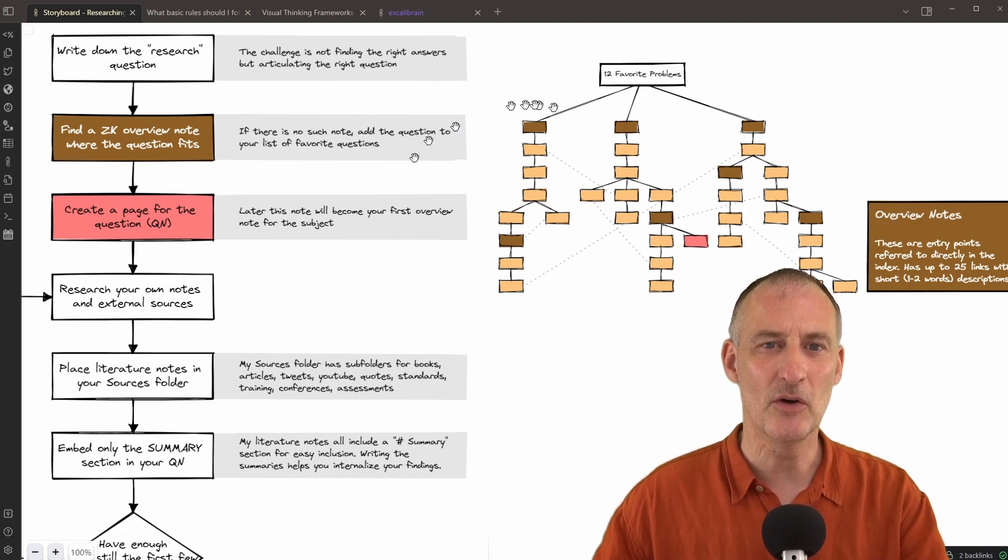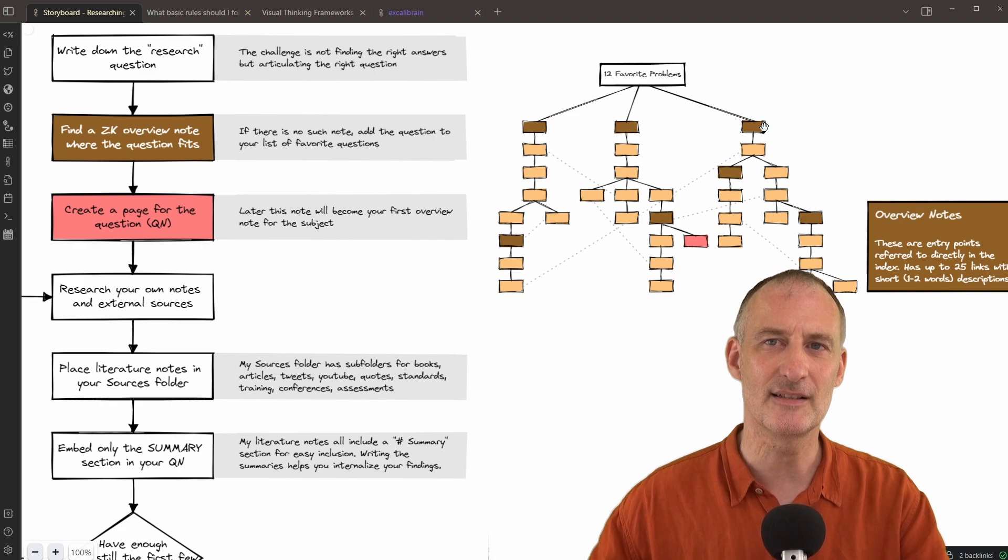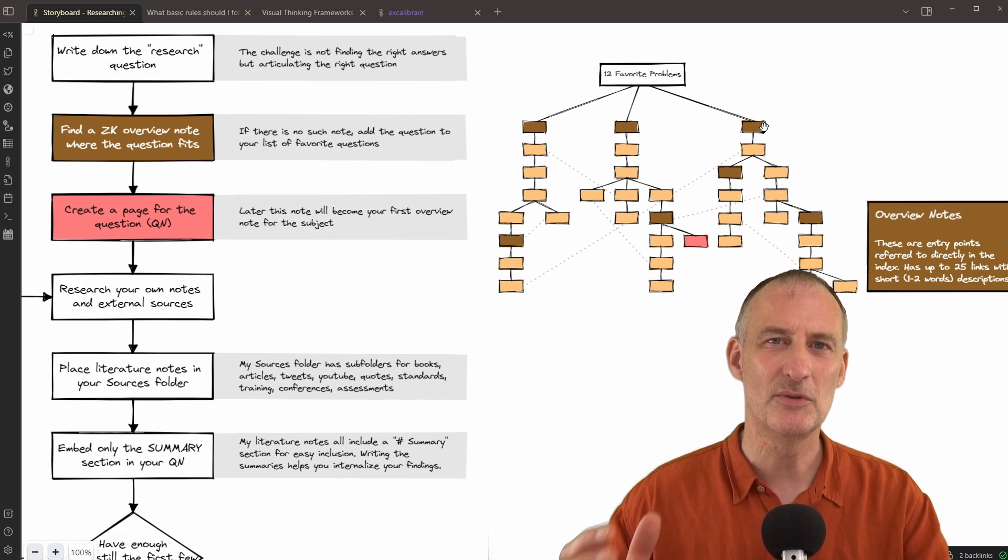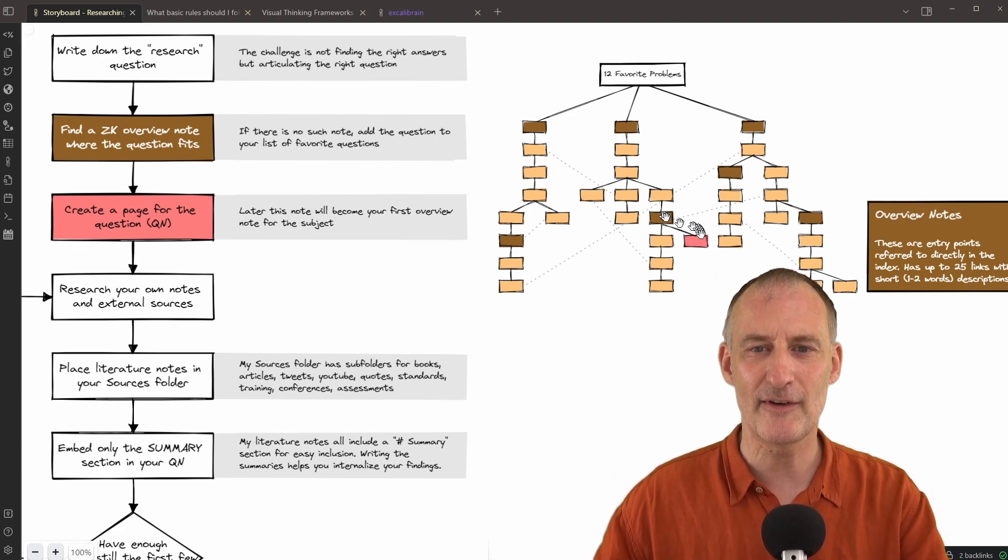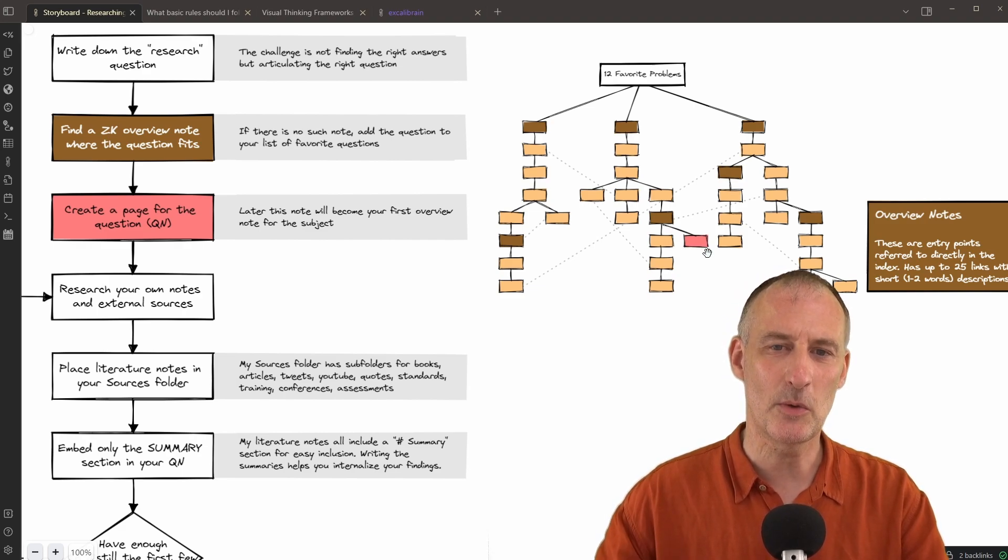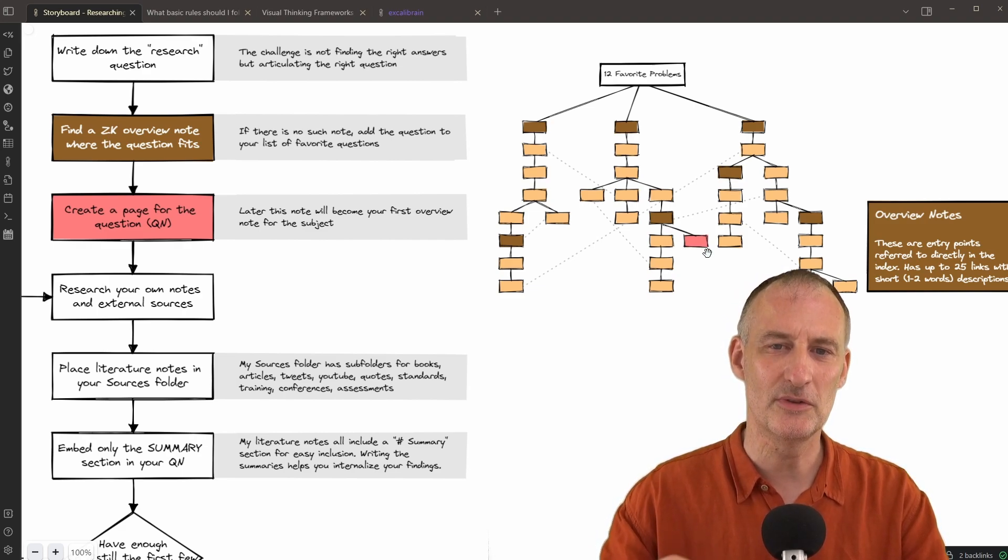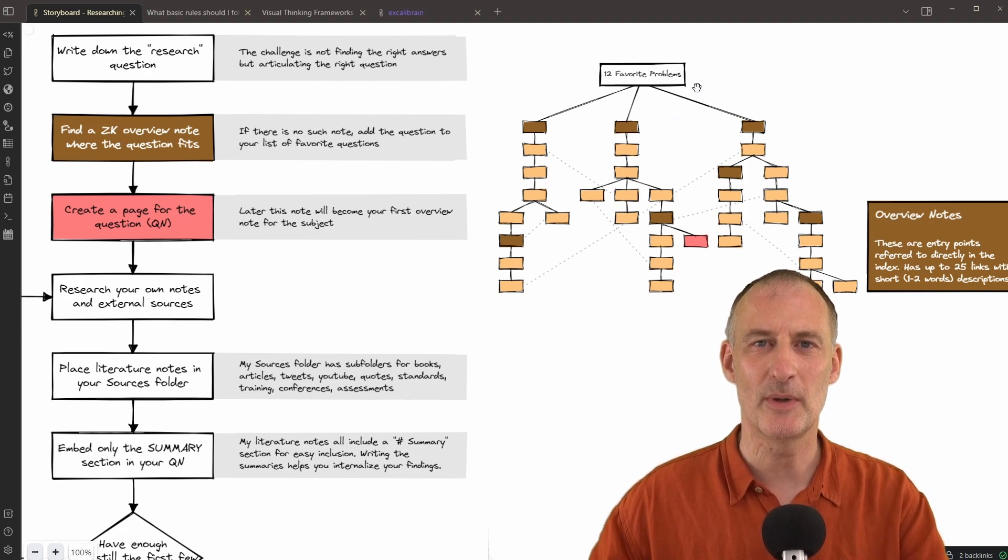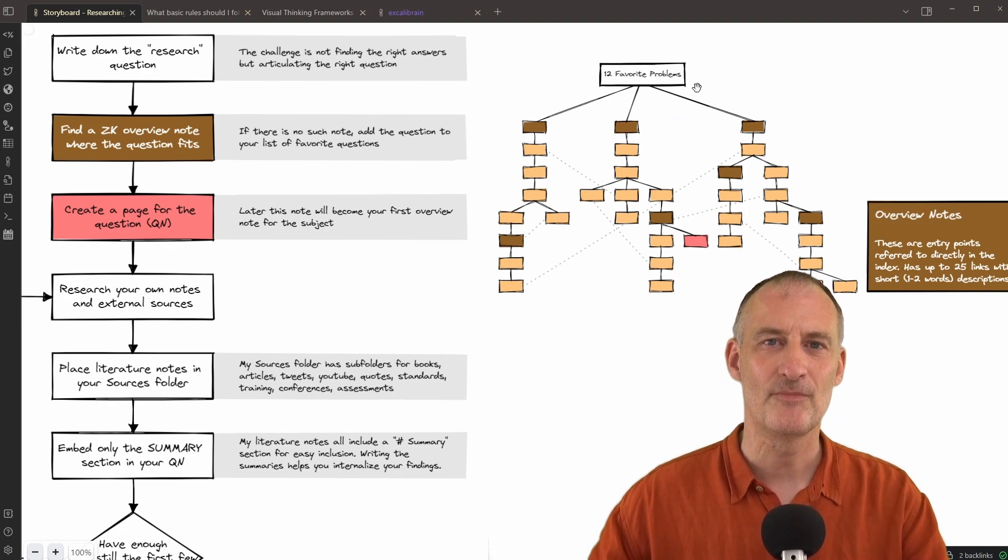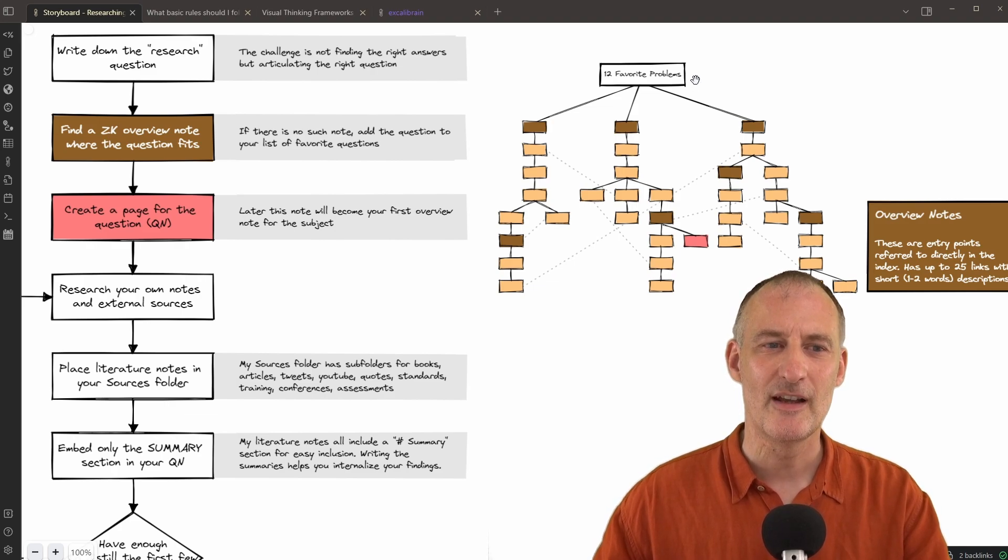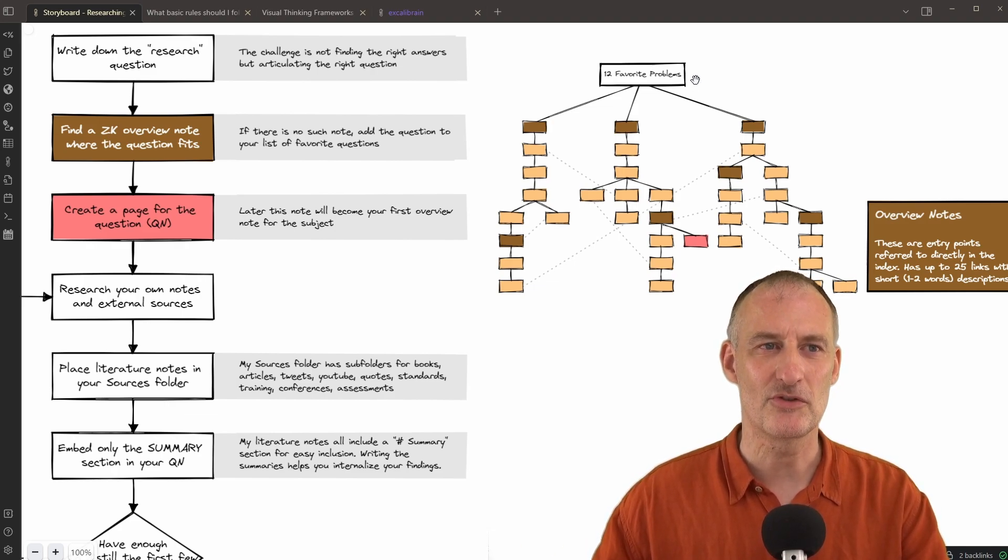When I'm happy with the question, I look at my overview notes in my Zettelkasten system to see where the question might fit. If I find a place where it fits, great, I add the question to the overview note. If not, then I add my question to the 12 favorite problems. I create my question note, and I start my research.